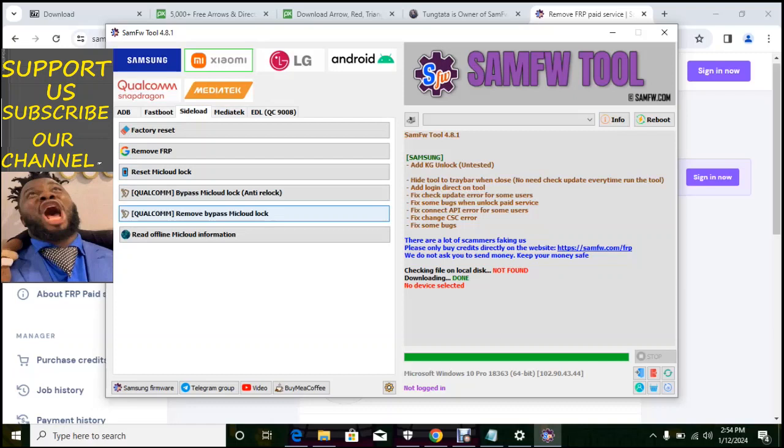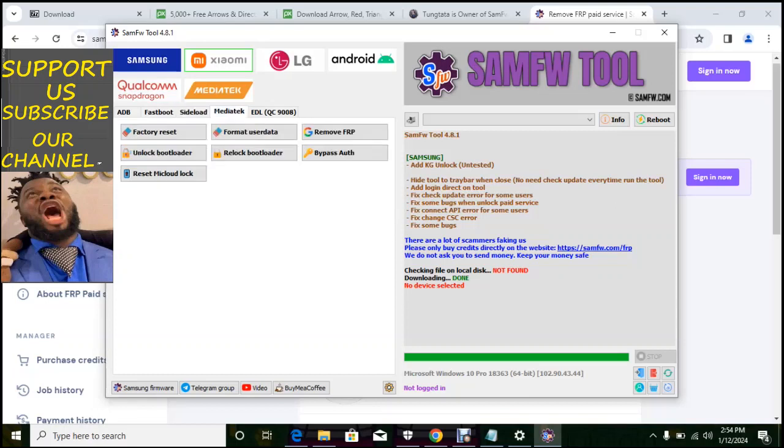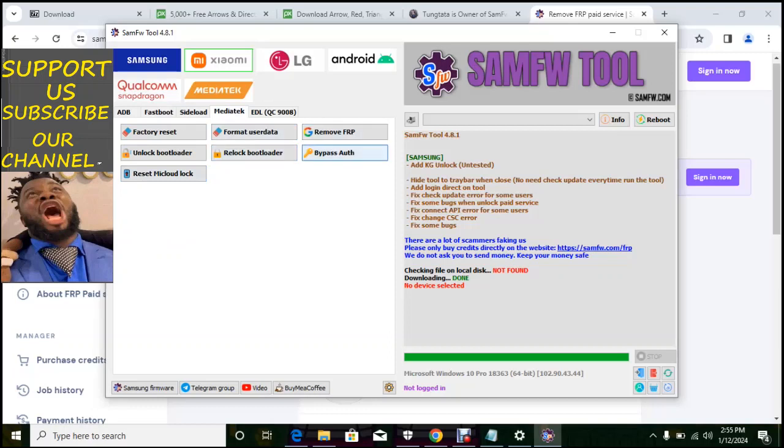They will have sideload, you can factory reset, remove FRP if you reset, MI cloud lock Qualcomm, bypass MI cloud lock and TV lock, Qualcomm remove bypass MI lock and build offline, MI cloud information. So Xiaomi also has a media tech.